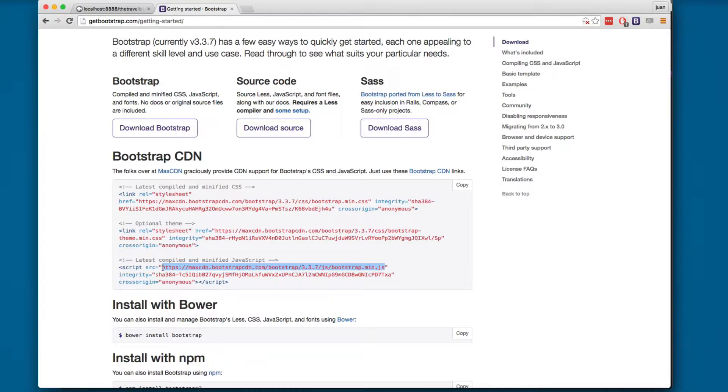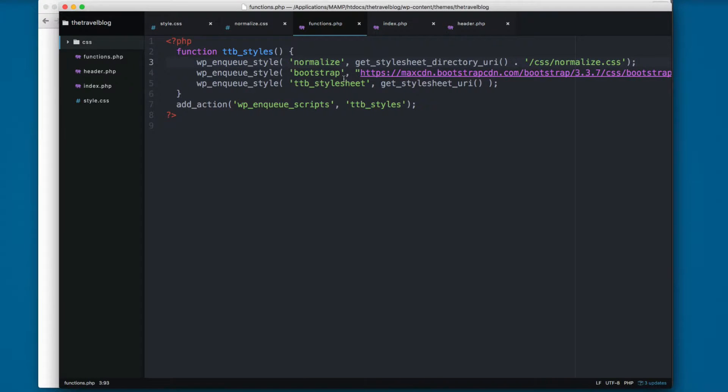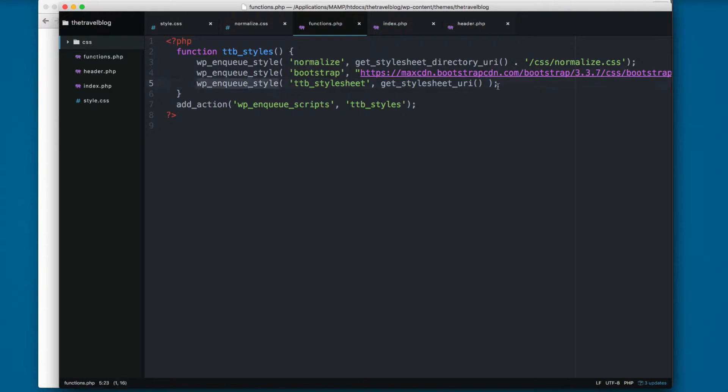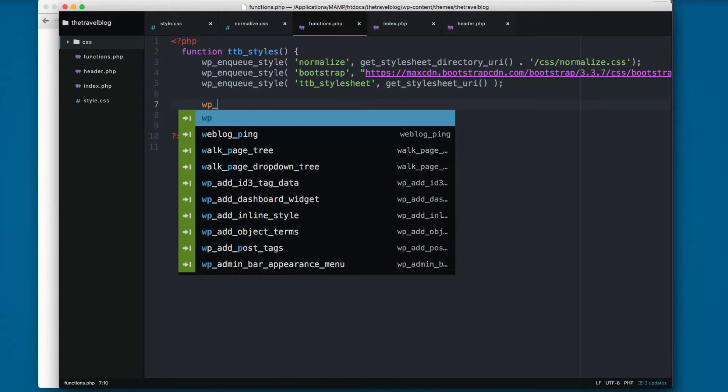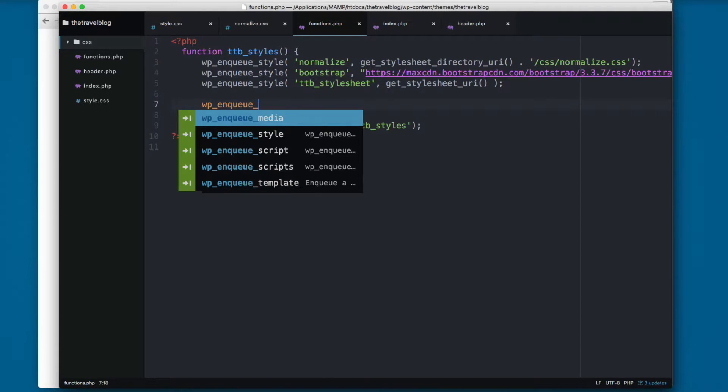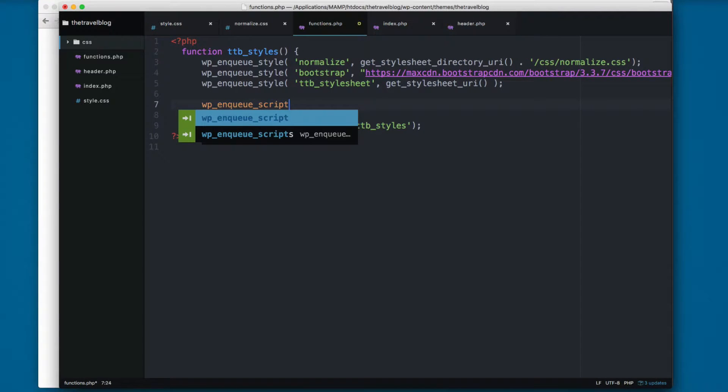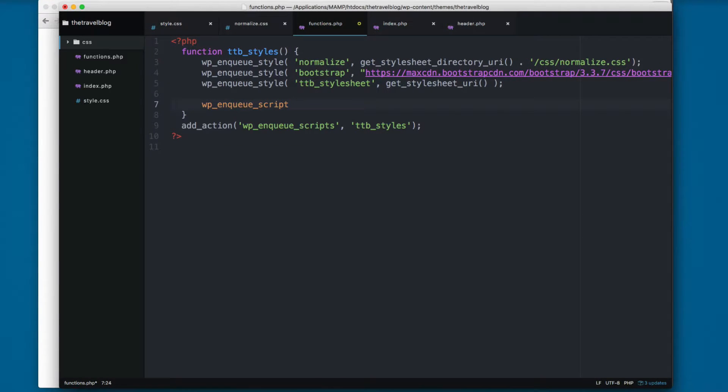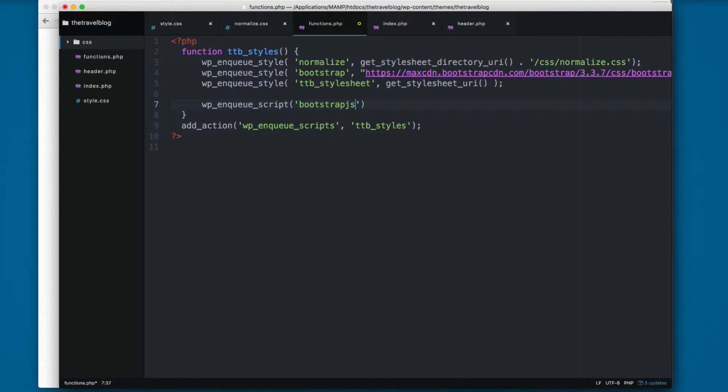I'm gonna grab this from here, so I'm gonna copy this. You can see here we have wp_enqueue_style. There is a function called wp_enqueue_script and this will enqueue the JavaScript files. Here you can add the handler again, bootstrap js.